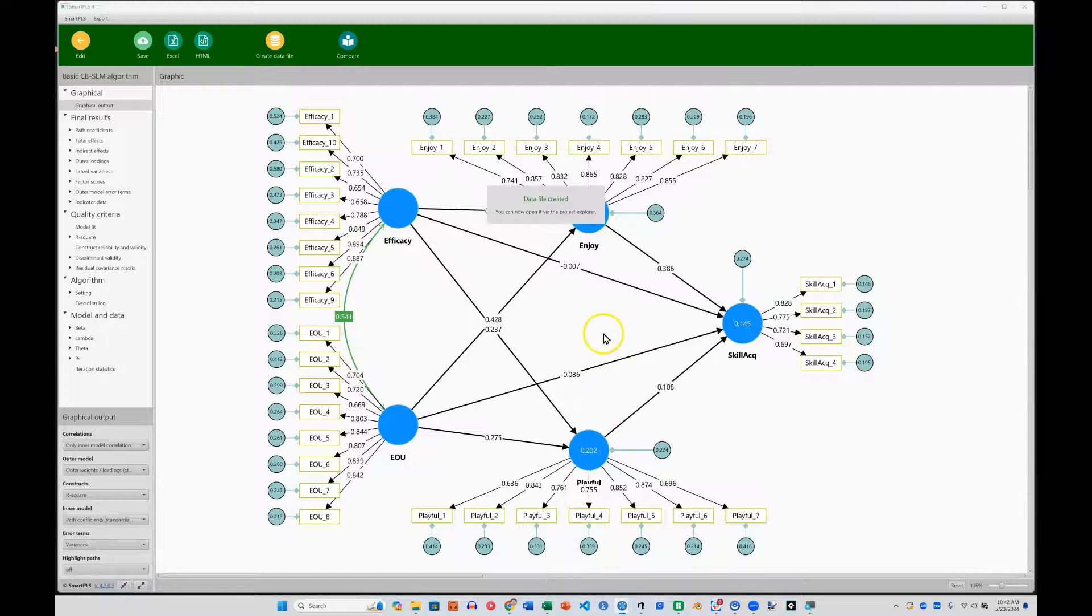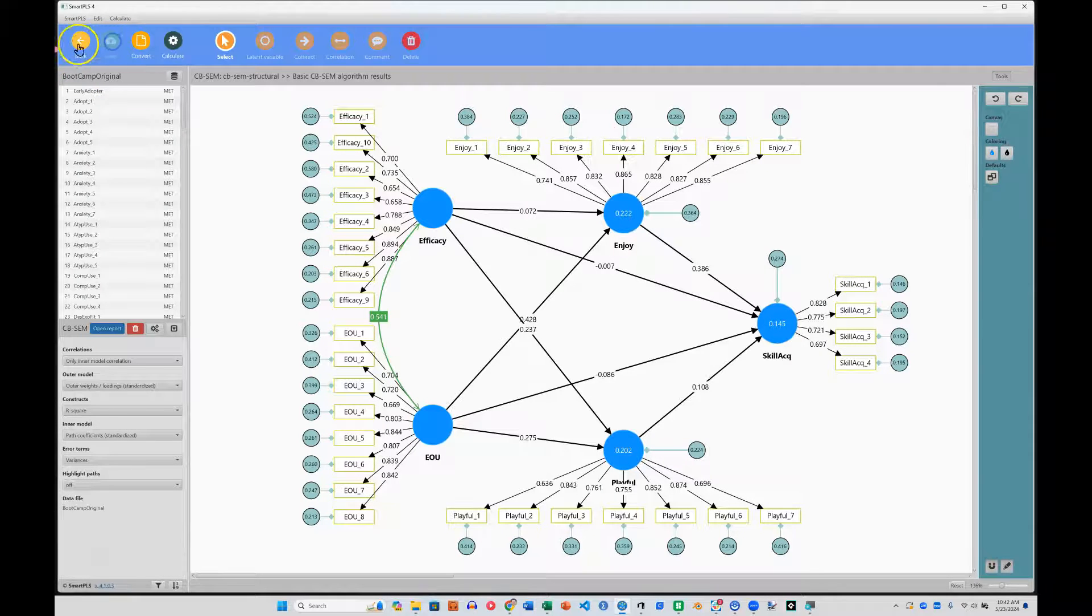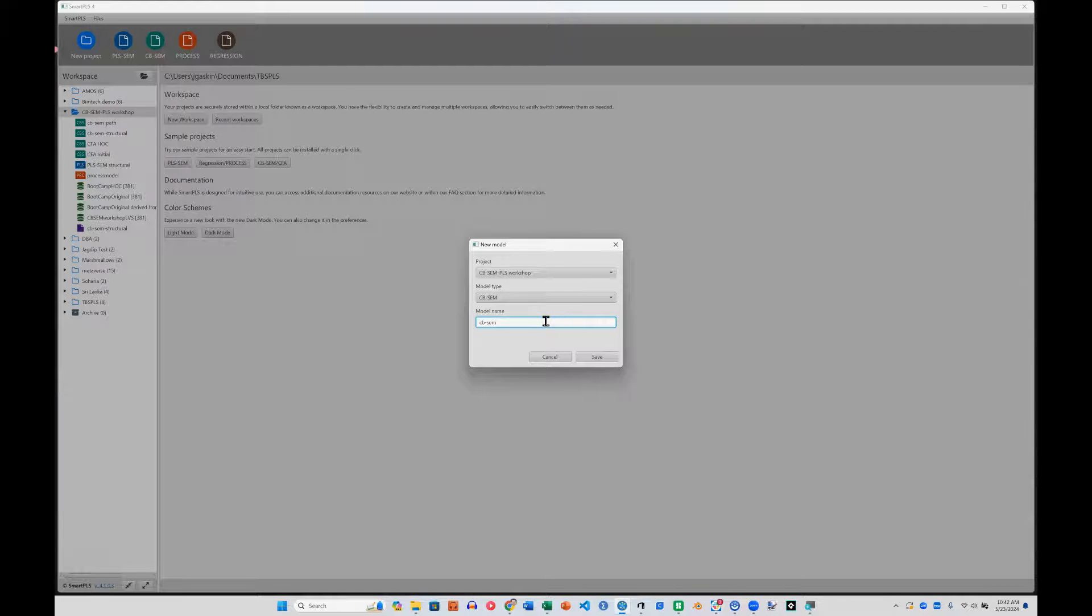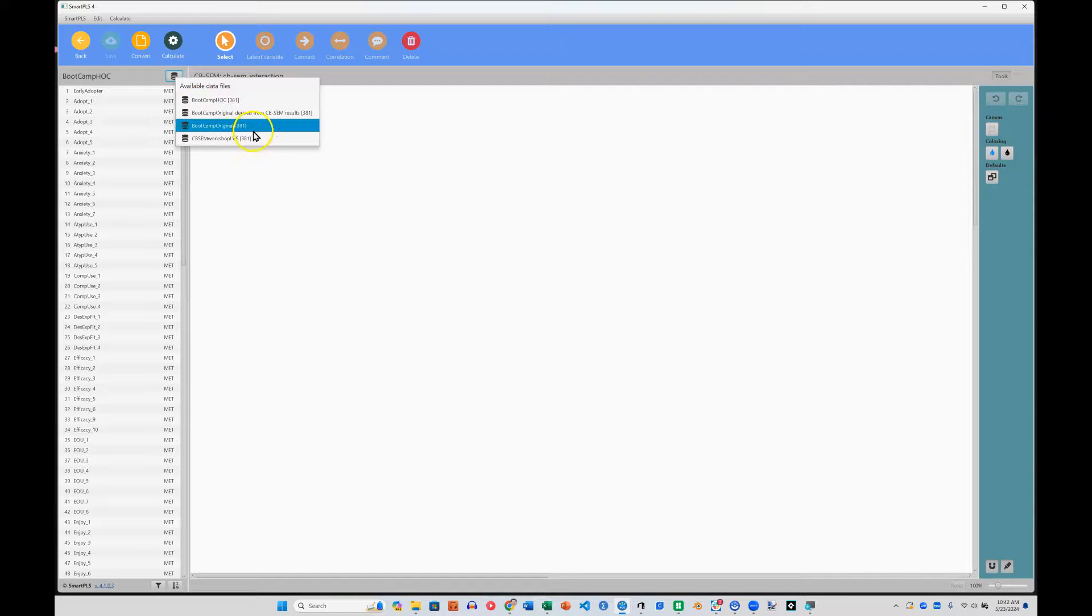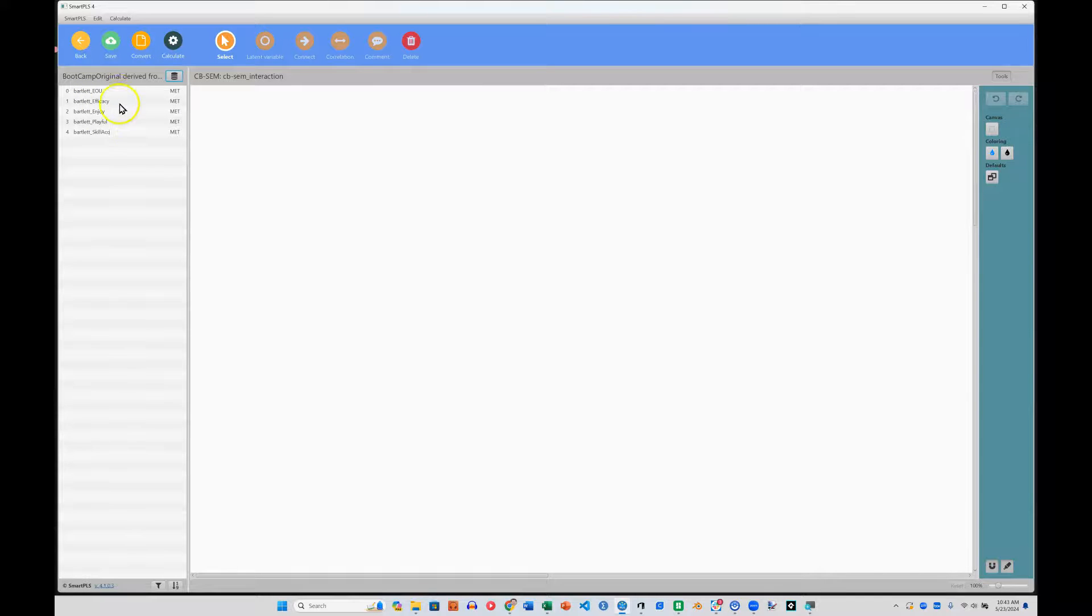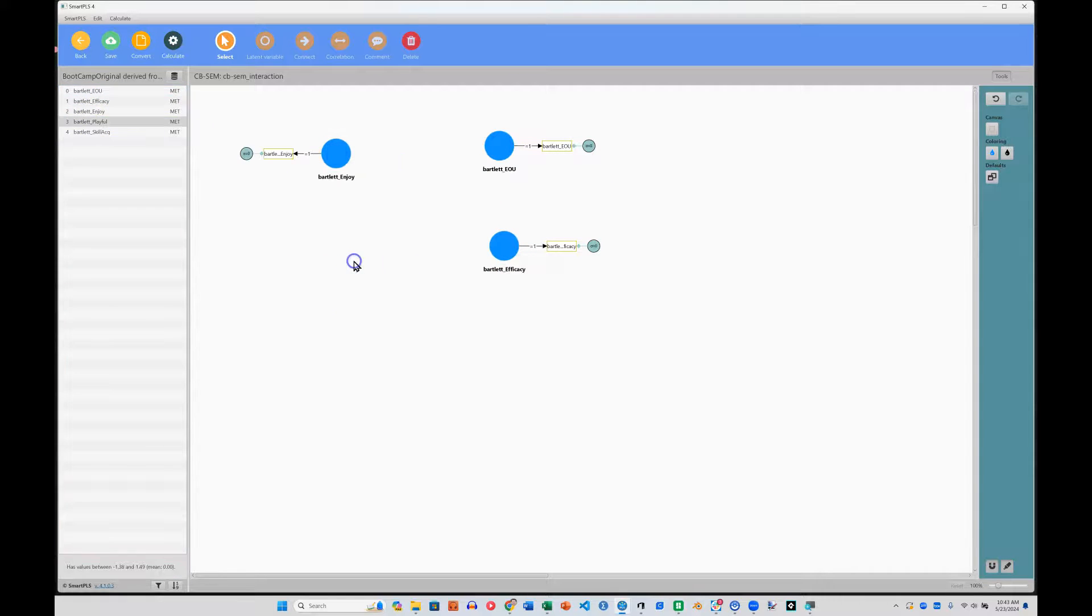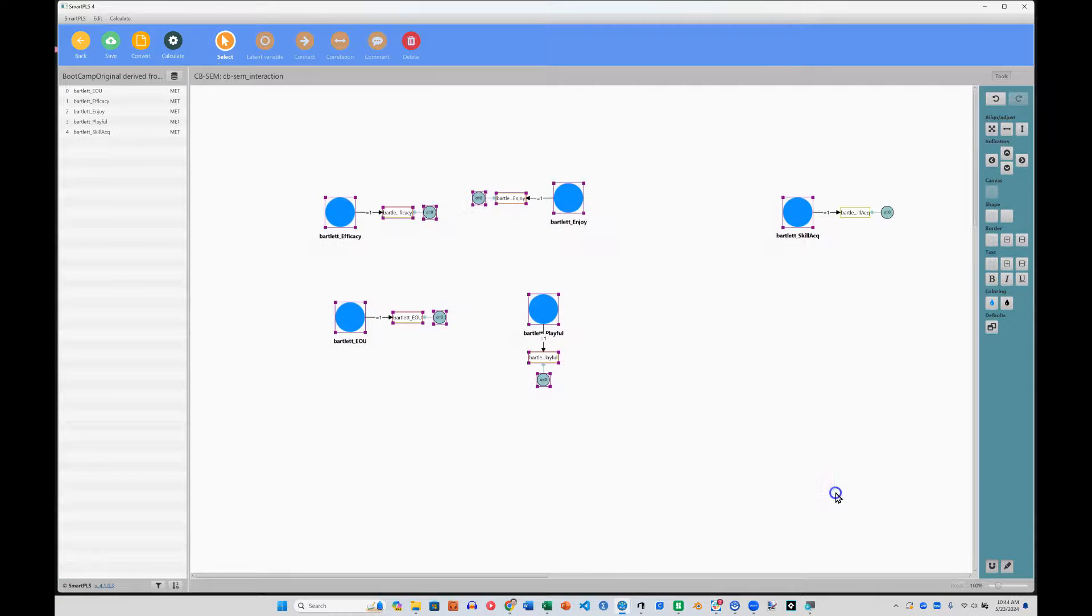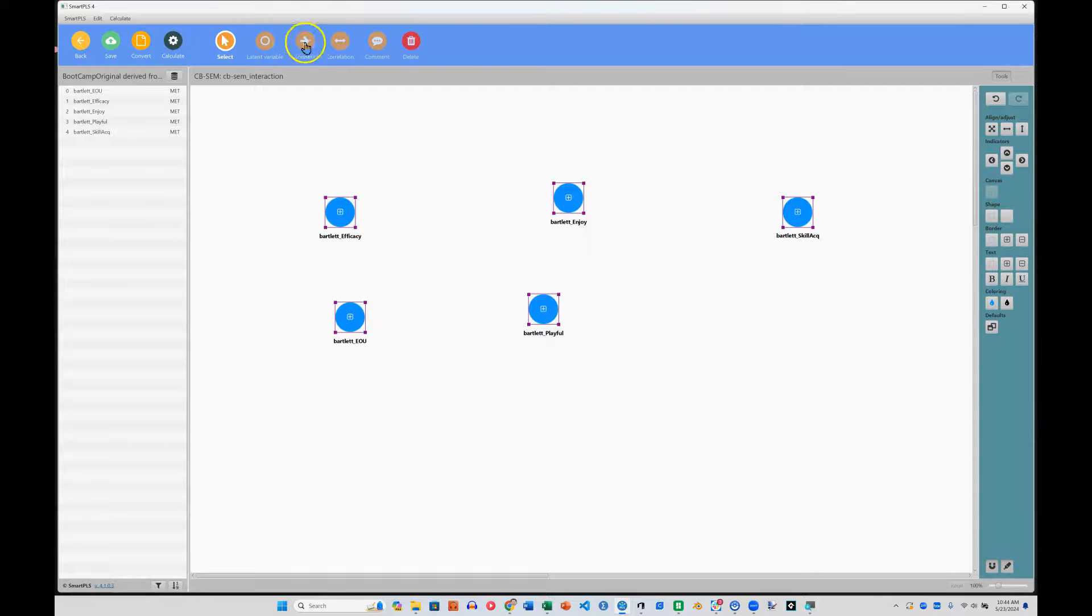A new data set has been created. I'm going to go back. Save this. Go back. Create a new CBSEM model. Call this CBSEM interaction. Create. And in here, I'm going to use the new data set called bootcamp original derived from CBSEM results. That's the one with the factor scores in there. And I will pull these out. And move them around to where they matched before. And I'm just going to select all of them and hide their indicators and connect them as we had before.